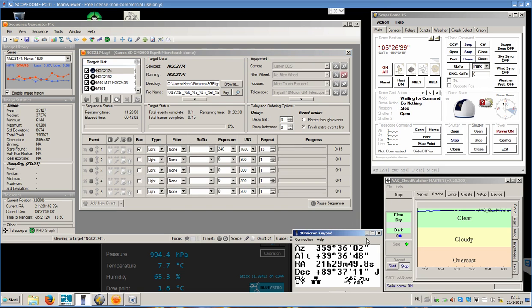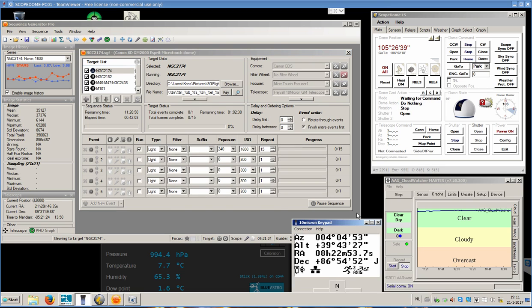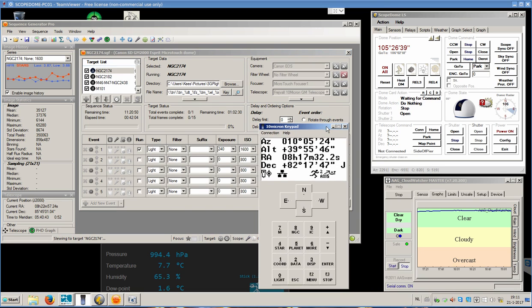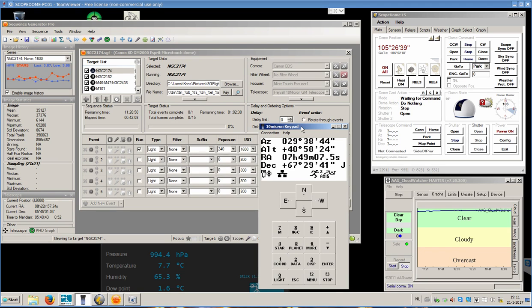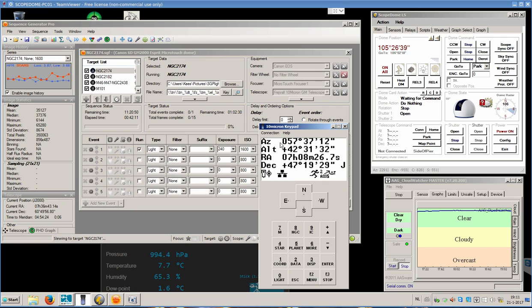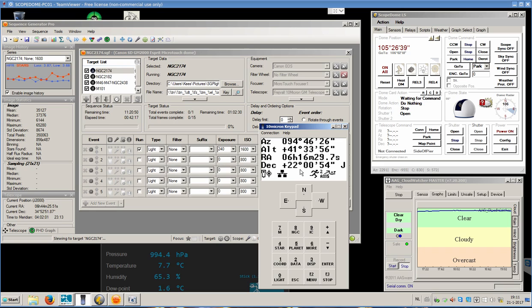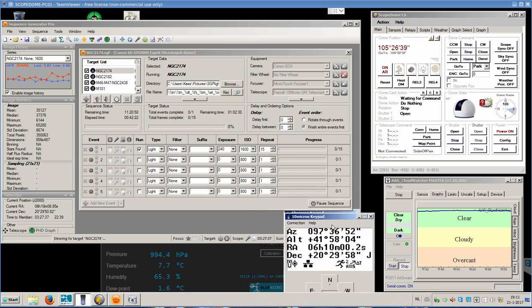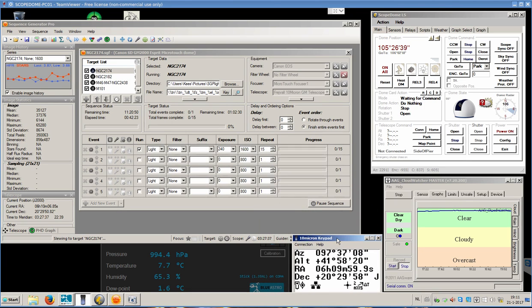The next thing will be that the telescope will start moving, which is the 10 micron GM2000 with an Esprit 100 telescope mounted. It will move to its position right now, and then the next thing that will happen is that the autofocus will run.